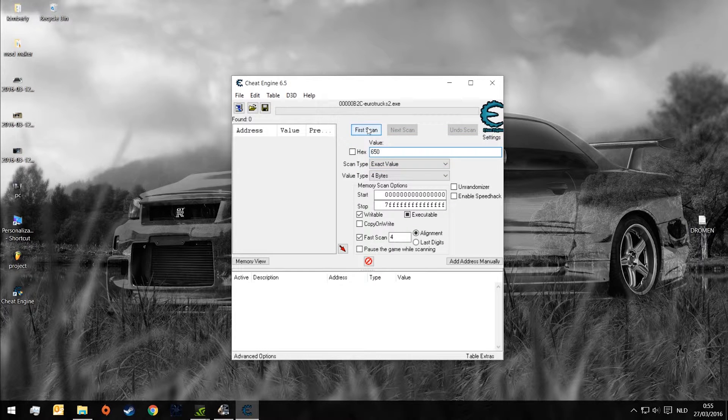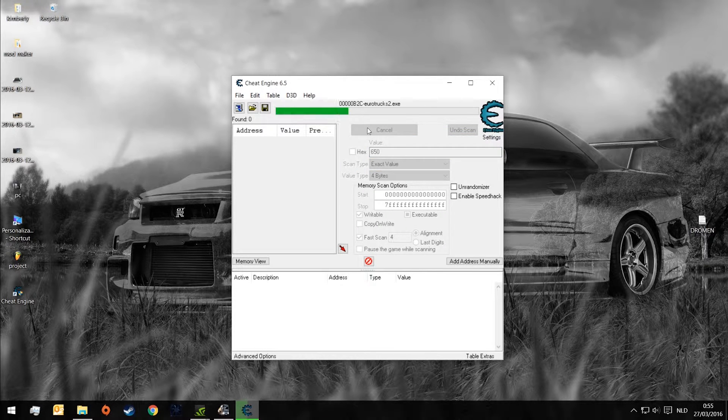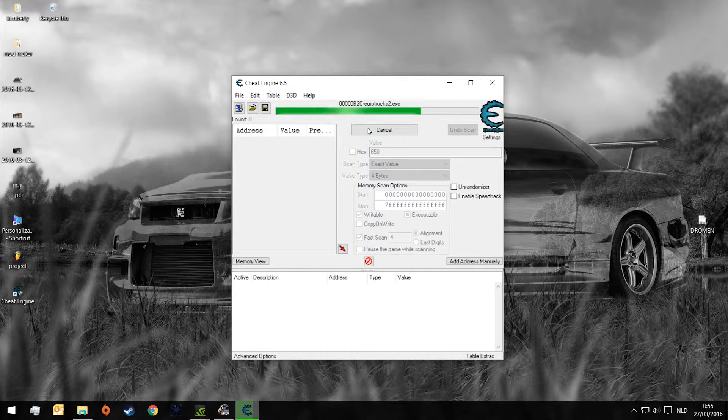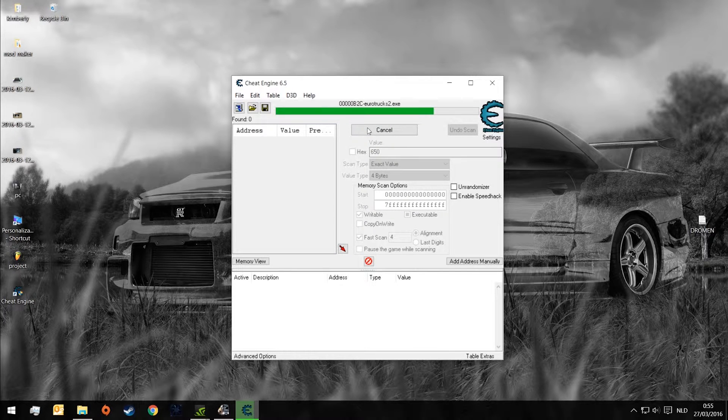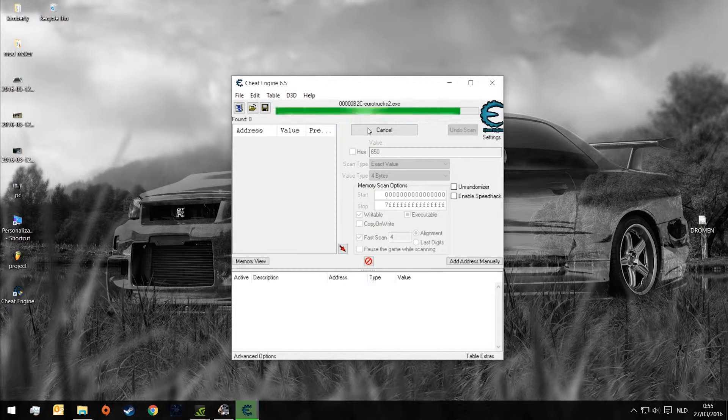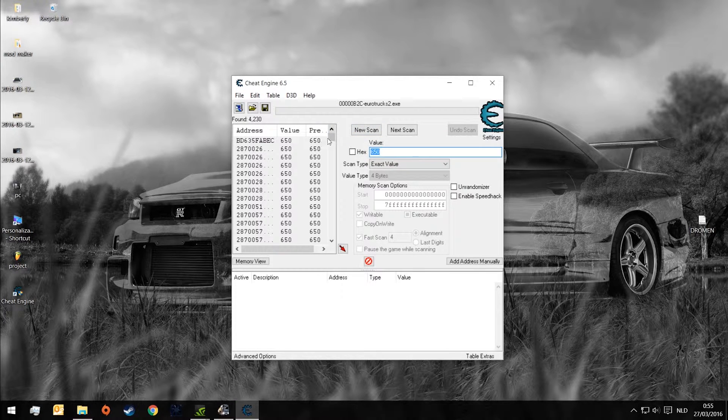Then we can click first scan. You have to wait a couple of seconds before the list appears. Now you can see the list of the value we added.